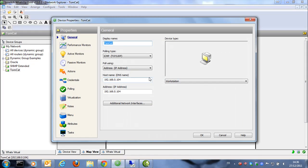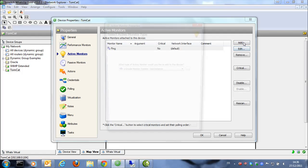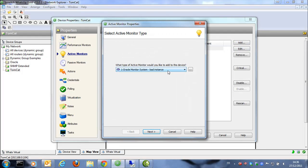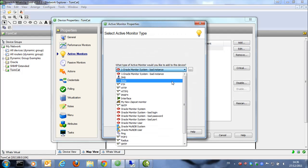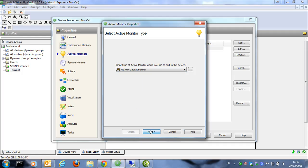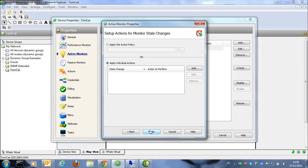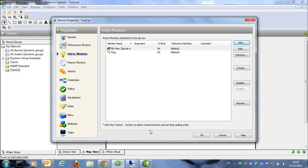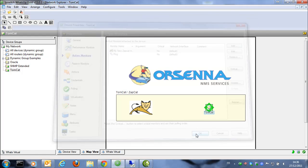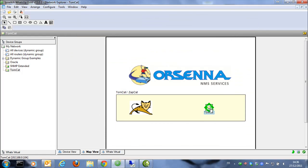So we're going to add the active monitor on the device. We add this monitor and finish. The monitor is fine — it's green, so it's working fine.